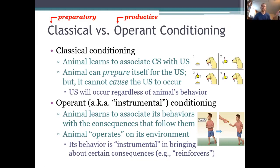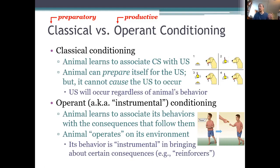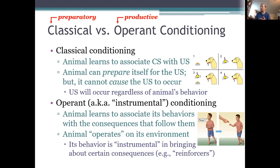Take Pavlov's dogs: they could salivate when they heard the bell or the metronome — whatever the CS was. They could perform that conditioned response, and that response did prepare them for the meat — it prepared them for that unconditioned stimulus — but it didn't make the meat occur. It didn't produce the meat. The meat was going to occur for those dogs no matter what they did. The dogs were going to get that meat regardless of whether they salivated or not, regardless of whether they made that conditioned response or not.